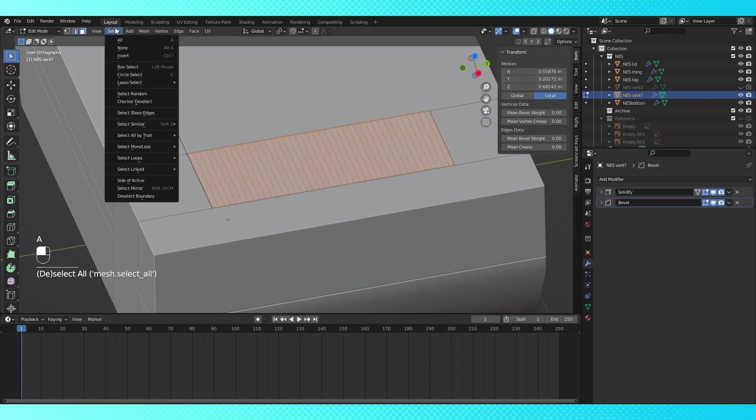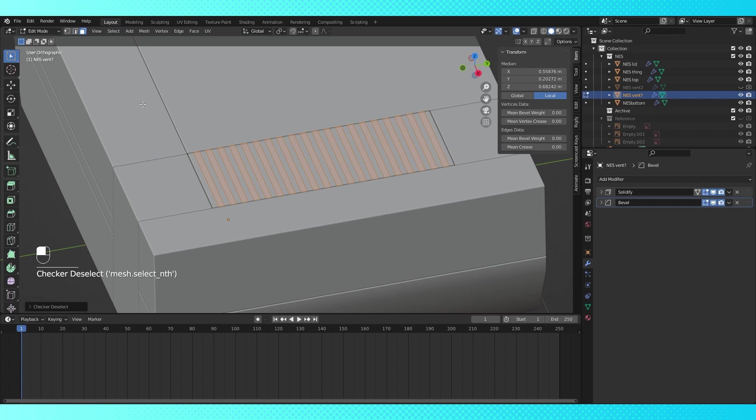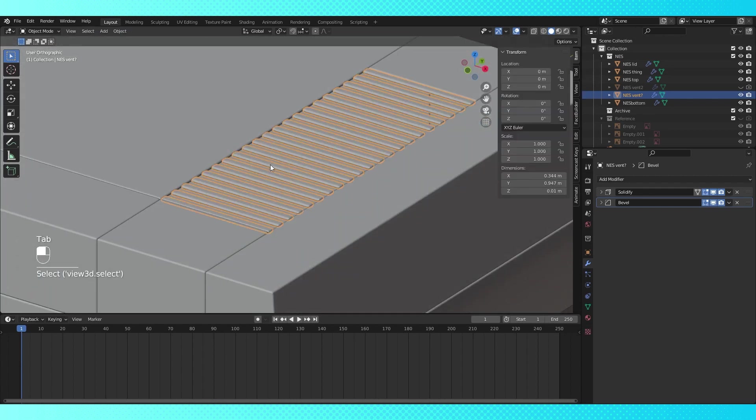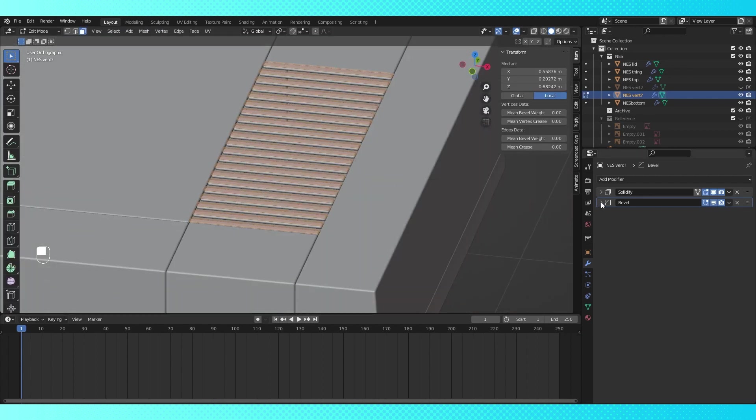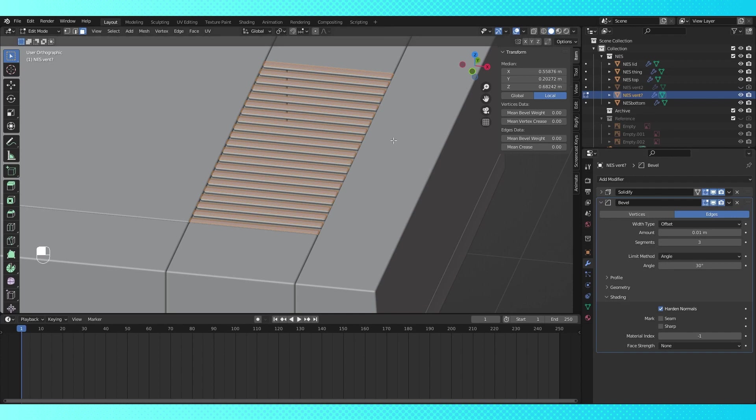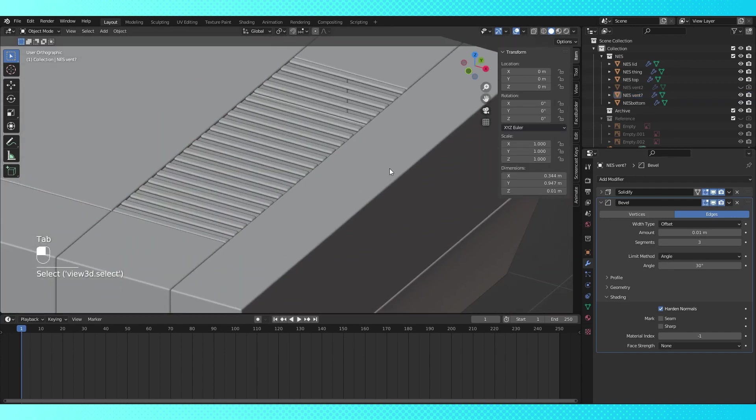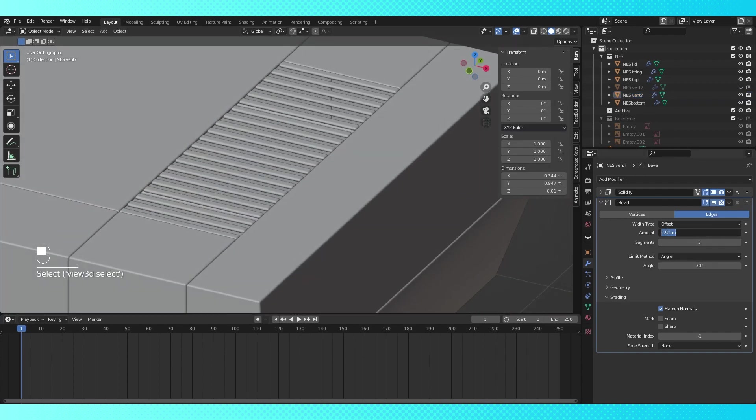Switch to face select and select all with A. Under the select menu, choose checker deselect. Now hit X to delete, and choose faces. Expand the bevel menu, and change the bevel amount to something very low. I went with .001.